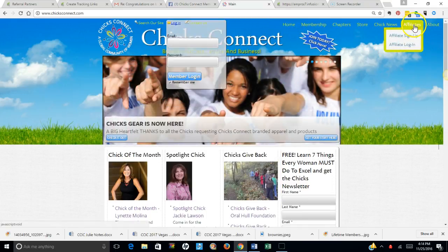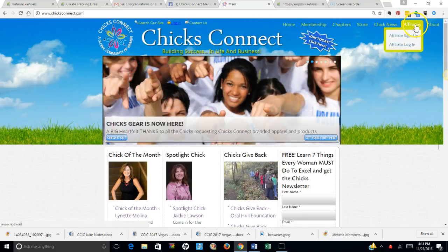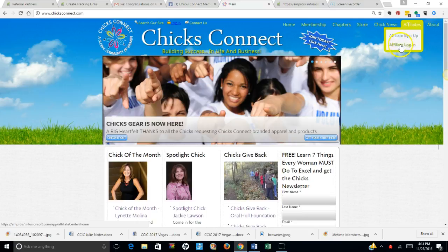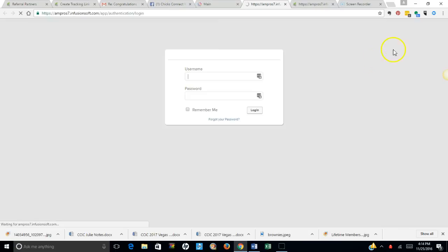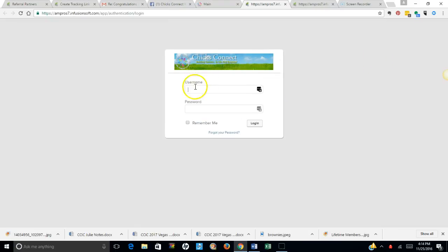The second login is over here for affiliates. It's under the affiliate tab and it says affiliate login. You click there and you enter the username that you created. Usually most people pick their own name. I don't know what you all created.